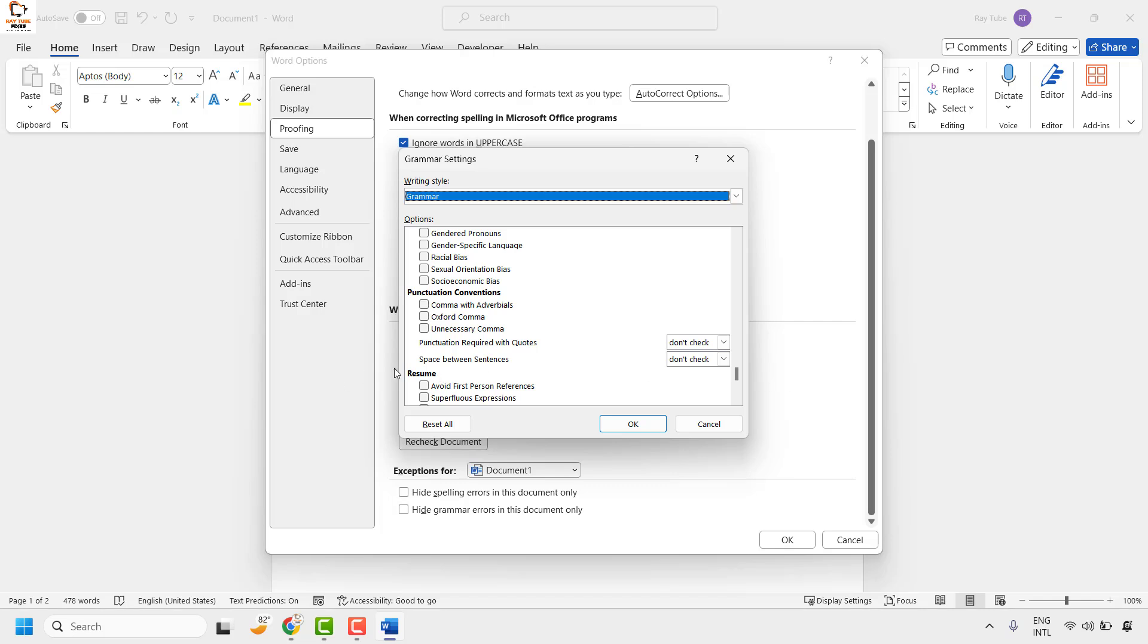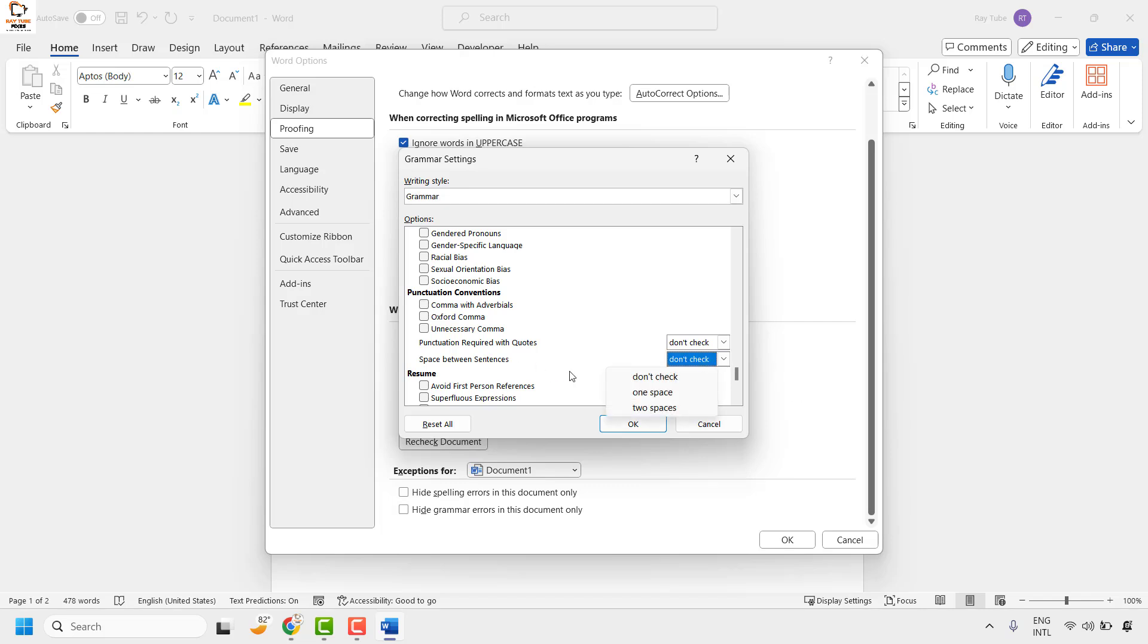By default, Microsoft Word does not check the space between the sentences. However, what you could do is you can make Word check the spacing between the sentence by clicking on the dropdown for space between the sentence. If you want to have two spaces, you can choose two spaces.